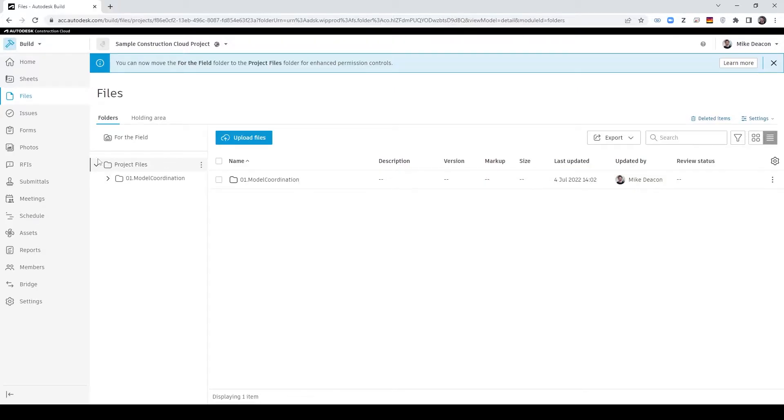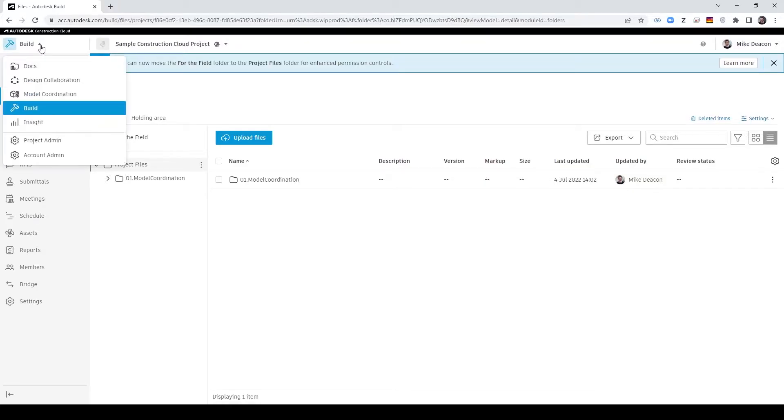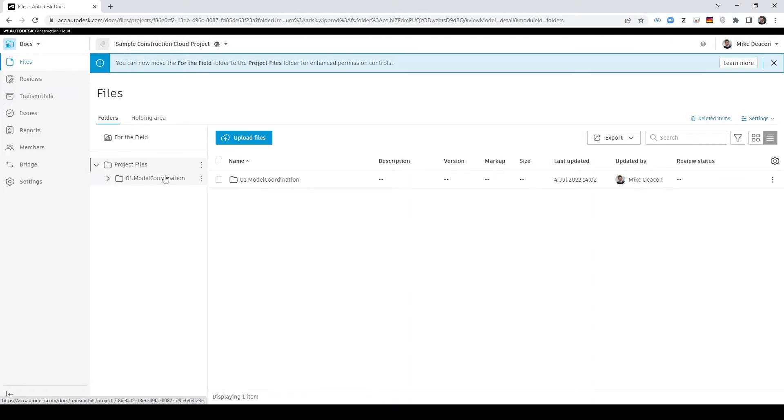Finally I have an Autodesk Construction Cloud project ready to go with model coordination and docs already switched on. Before I get started bringing point cloud data into this what we first need to do is actually set up our model coordination spaces.